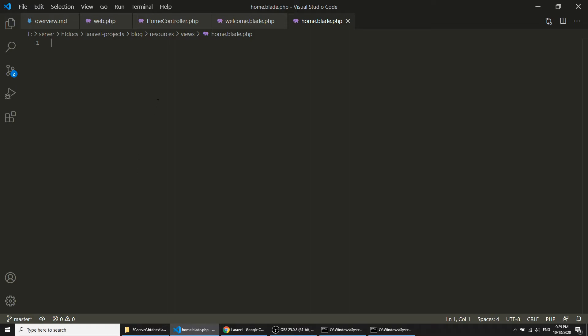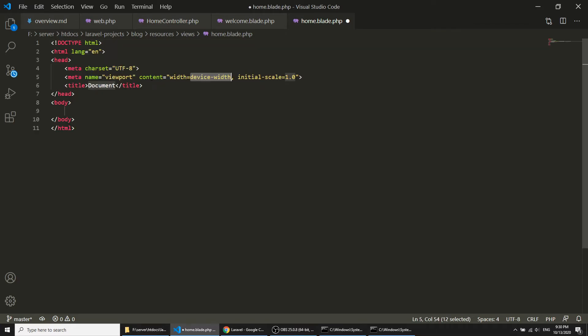Laravel uses the Blade template engine. It is a very powerful template engine and we will see in our upcoming videos what we can do with it. So the template engine is called Blade and our file will be home.blade.php.